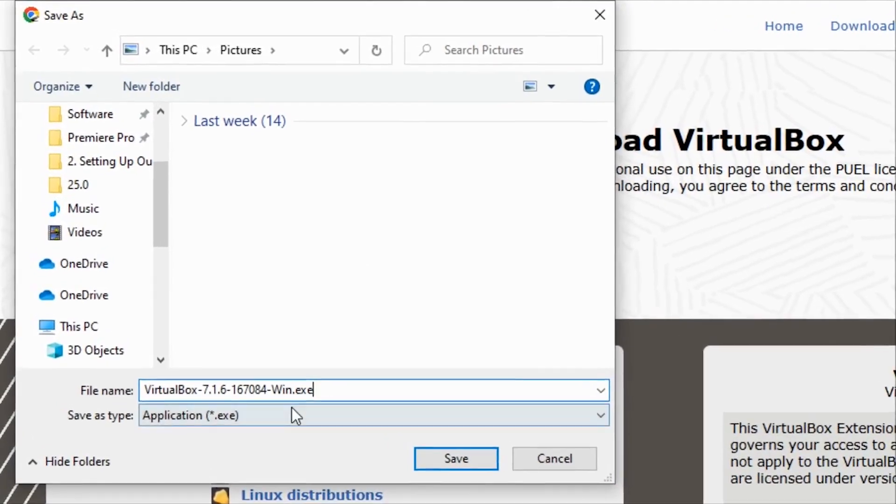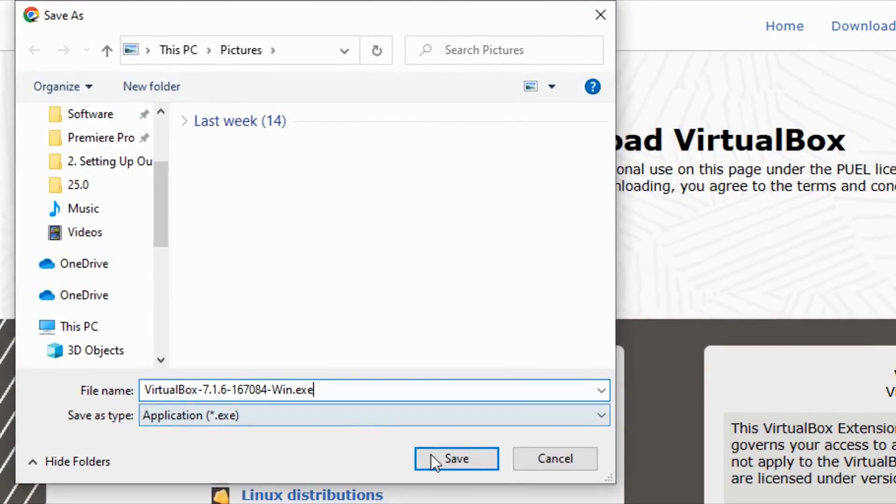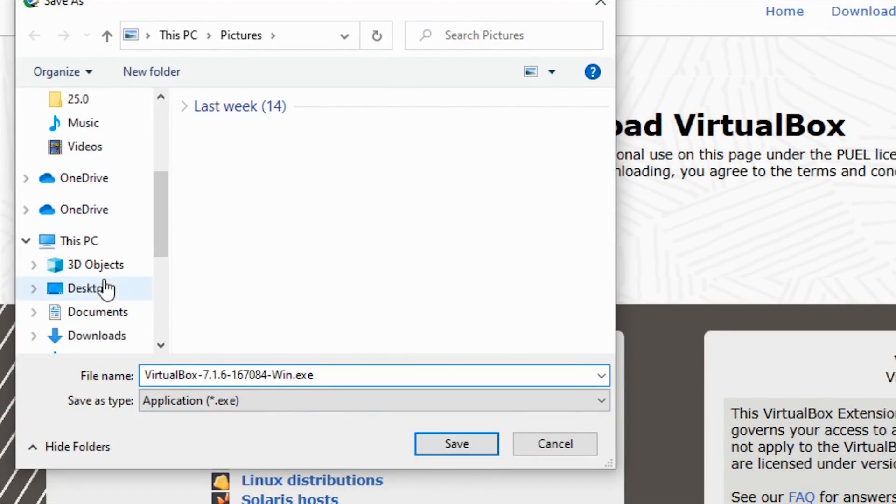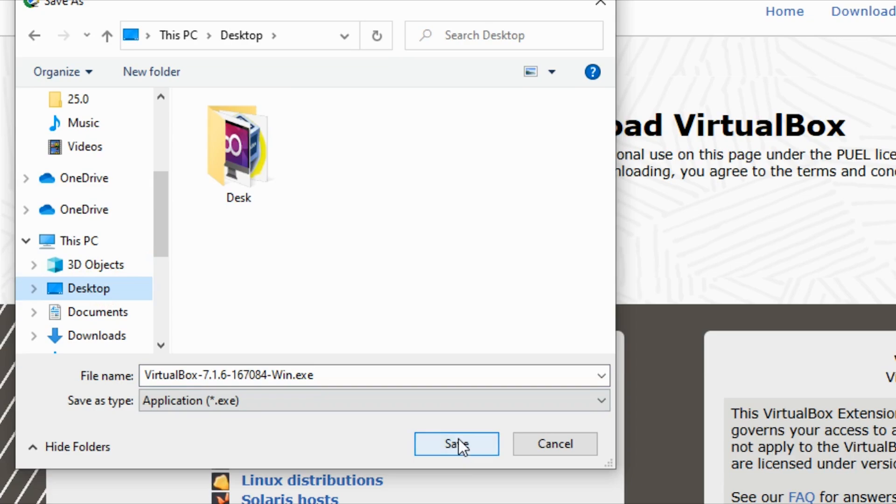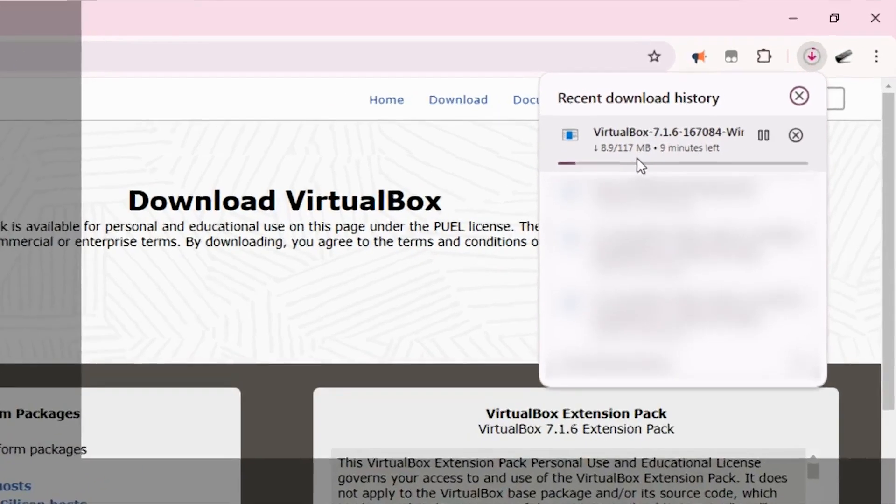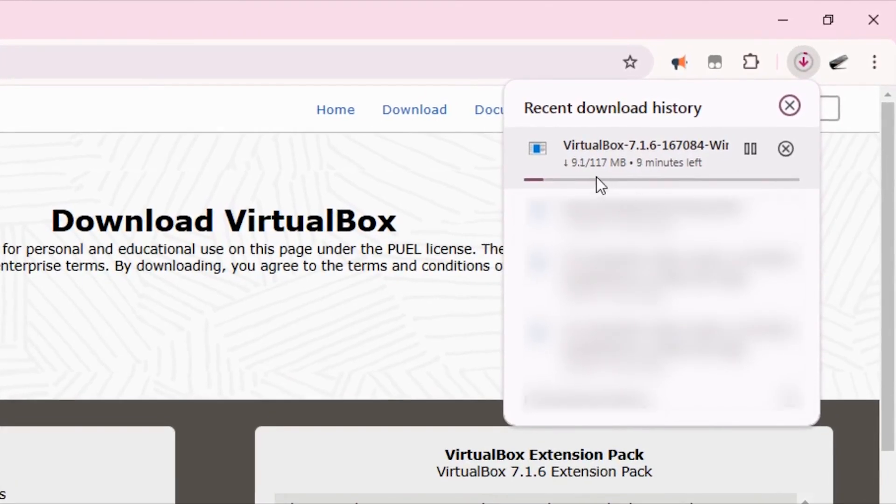Here it's asking me to save my download. I'm going to put that on the desktop and say save. So VirtualBox is around 117 MB, it's downloading right now. At the end of this download I'll come back to continue the video.